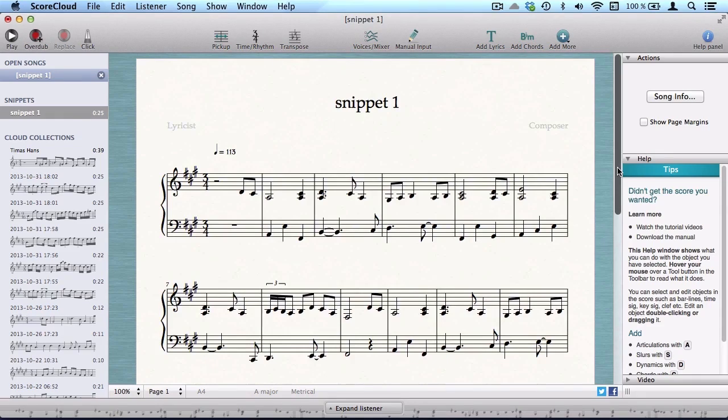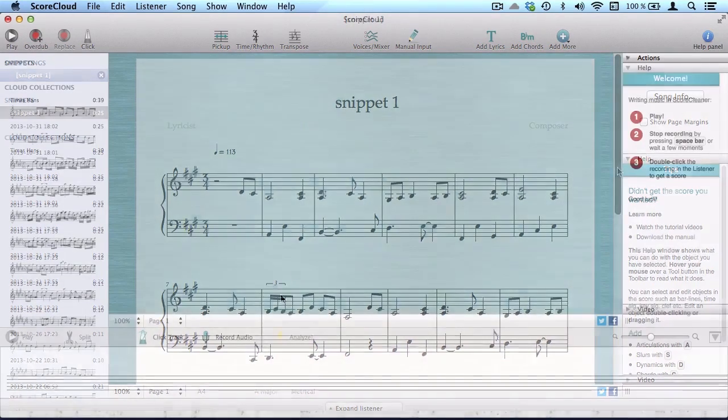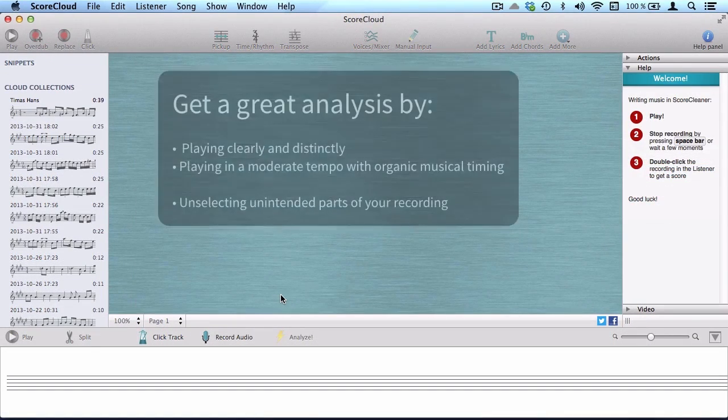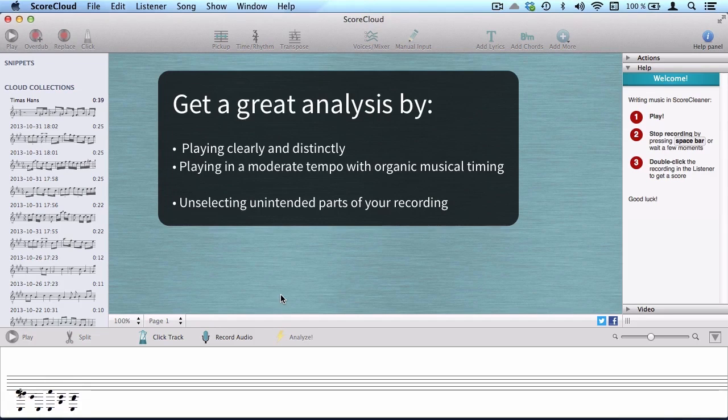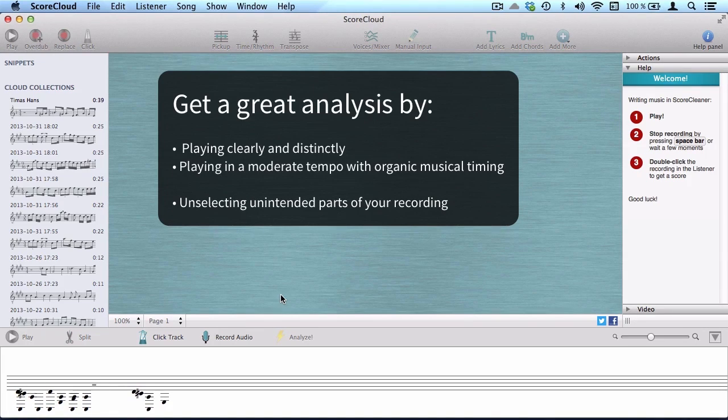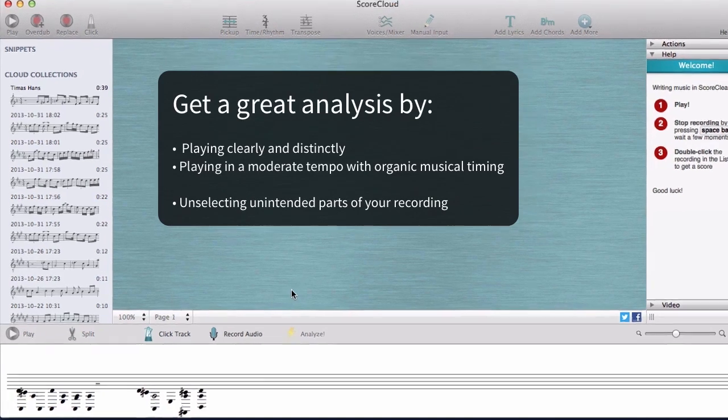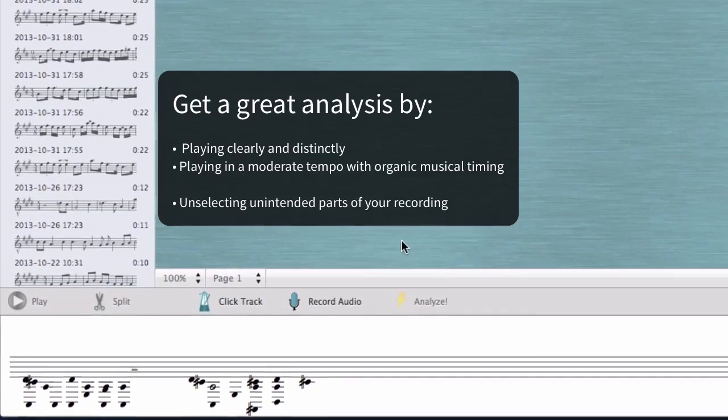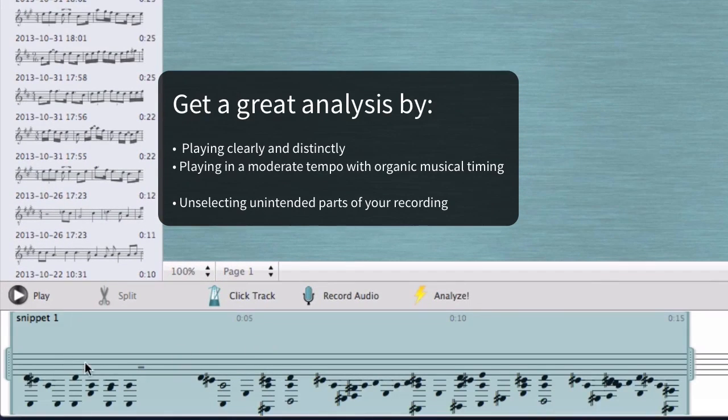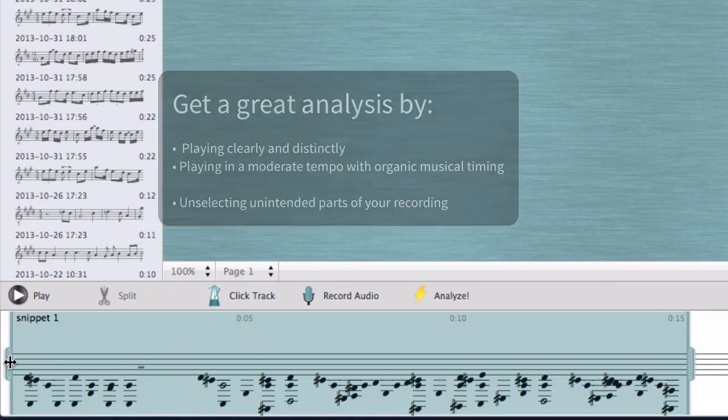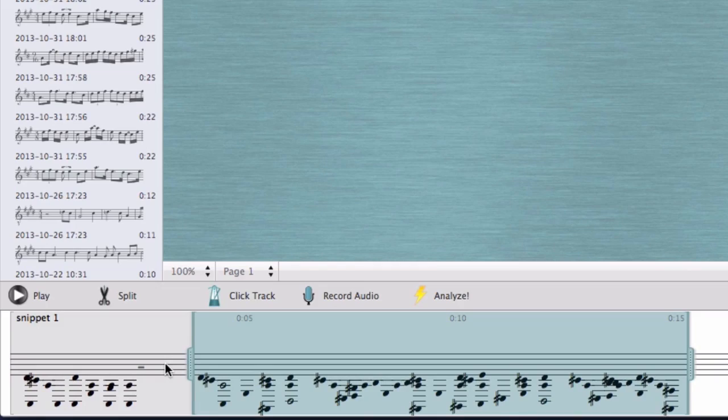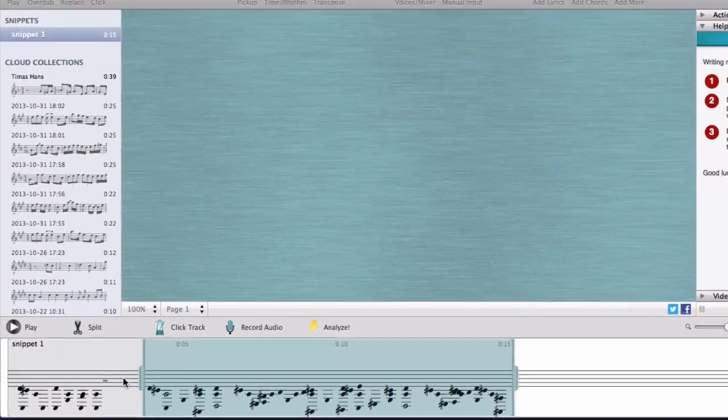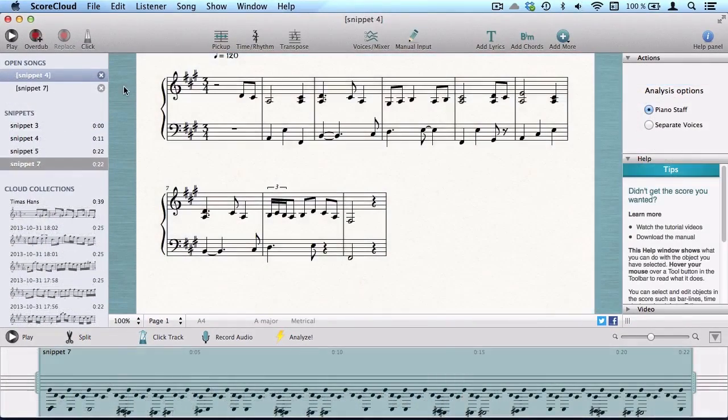Remember to unselect unintended sections in your recording. This could for example be in the beginning or the end, where you were trying out the keyboard or accidentally pressed a key.